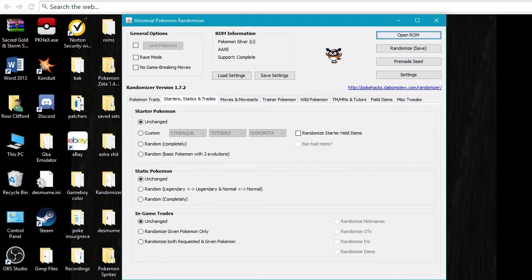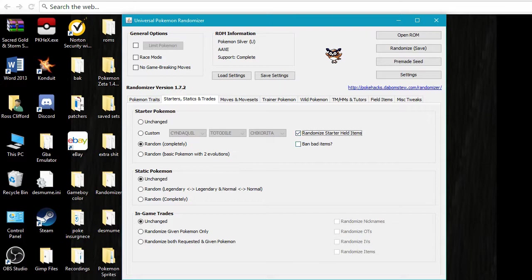Here you've got your starter Pokemon. So you can do random, you can do it so it's basic Pokemon, you can put starter held items, you can ban the bad items.